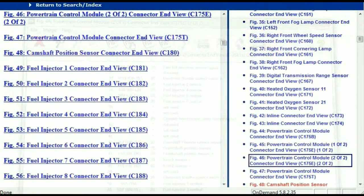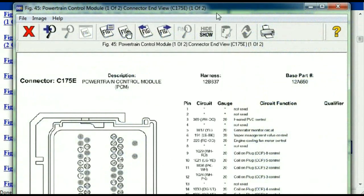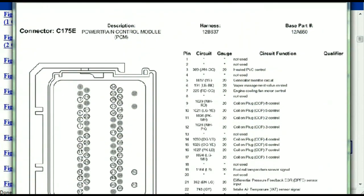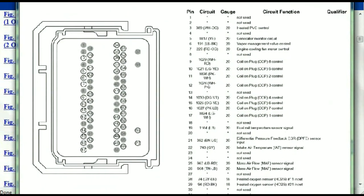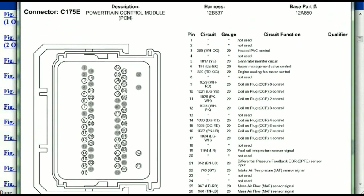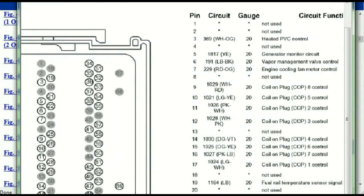This is two of two and one of two. This is what your powertrain connectors are going to look like.